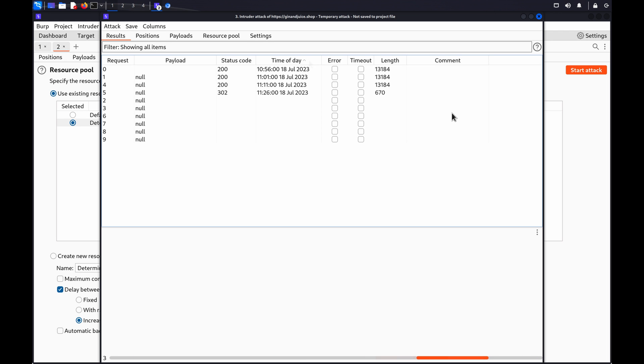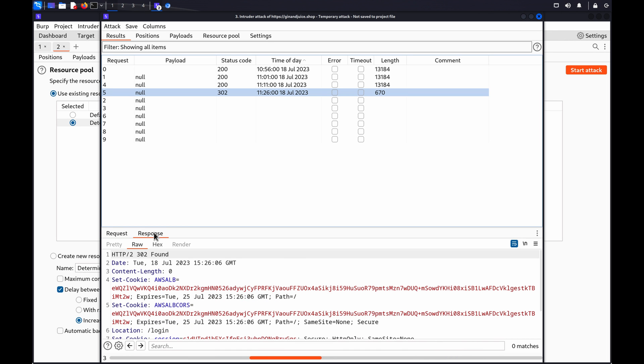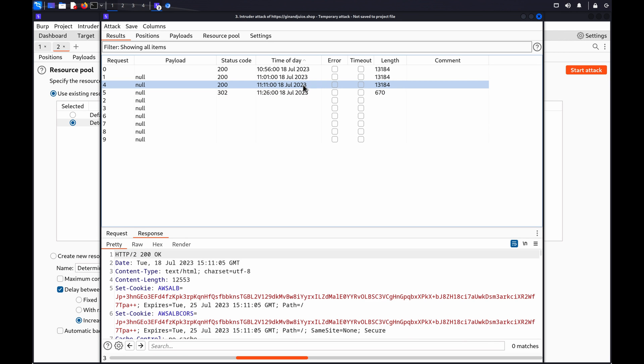Review the responses as the attack progresses. Identify the first request that indicates the session is invalid. For example, look for a redirection maybe to a login page. To determine the session timeout, identify the time difference between the logged out request and the previous request. In this example, we can see there is a 5-minute gap between each request. And the timeout occurred between 10 and 15 minutes.